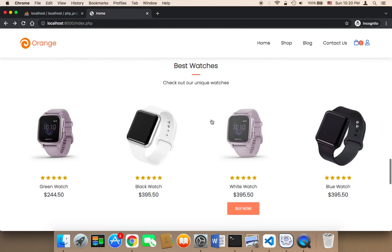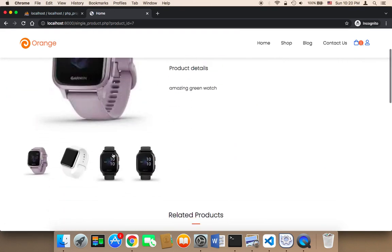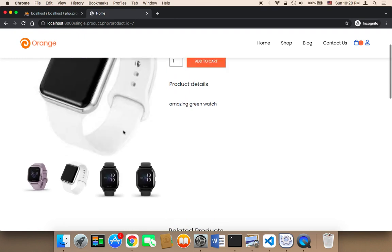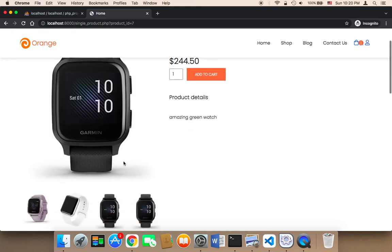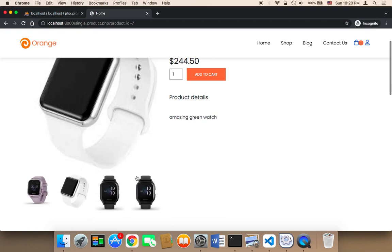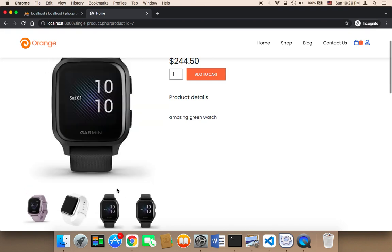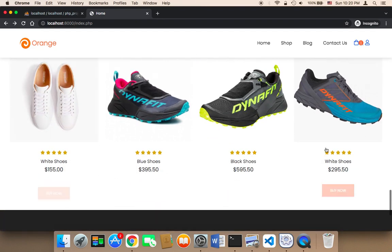Let's test the other section, which is watches. Let me click on buy now — as you can see, the image is displayed here. Again, I'm adding different images just for testing, but you need to add images of the same product from different dimensions and different angles.